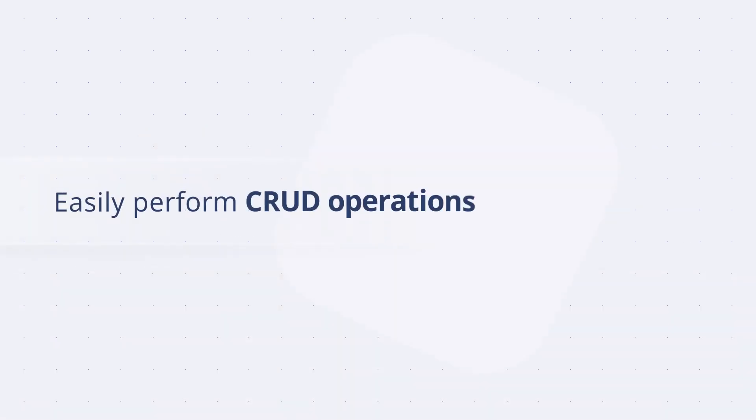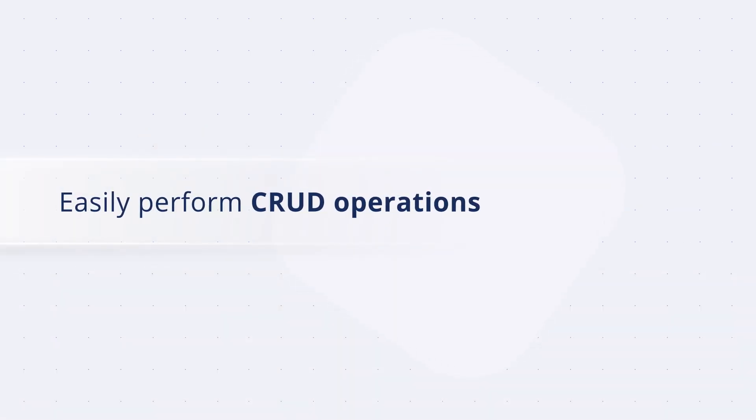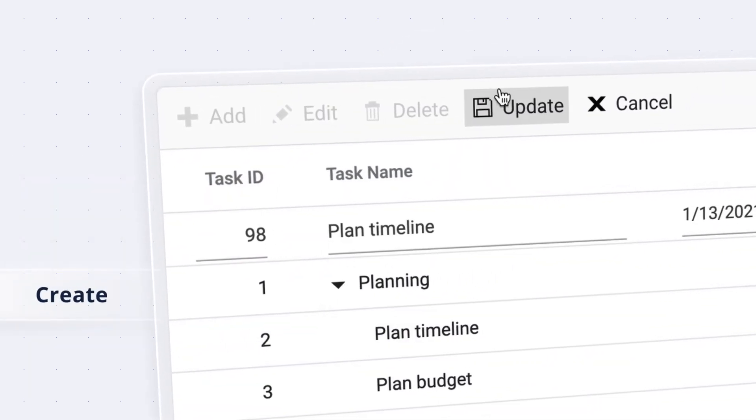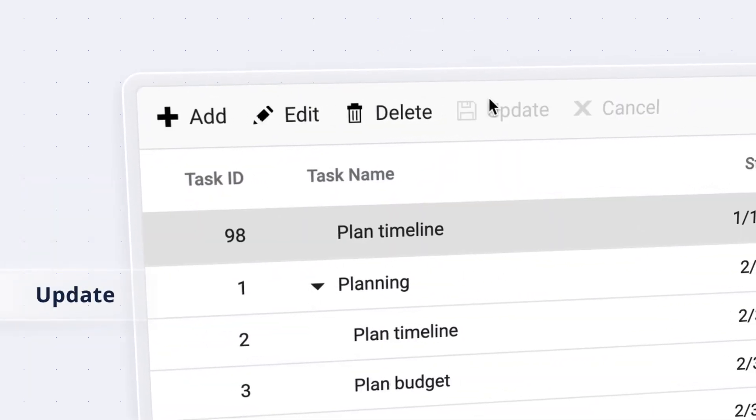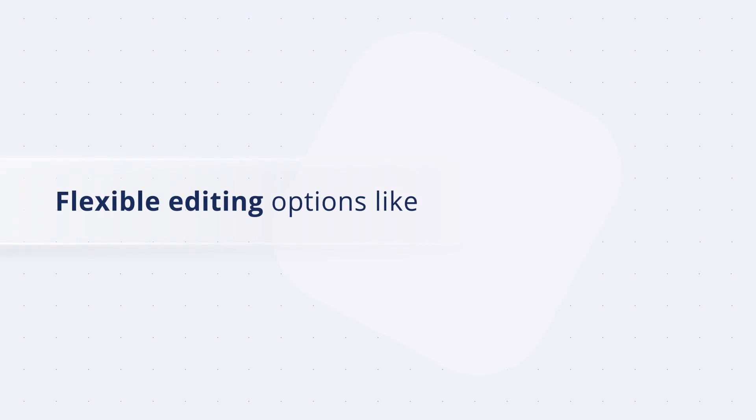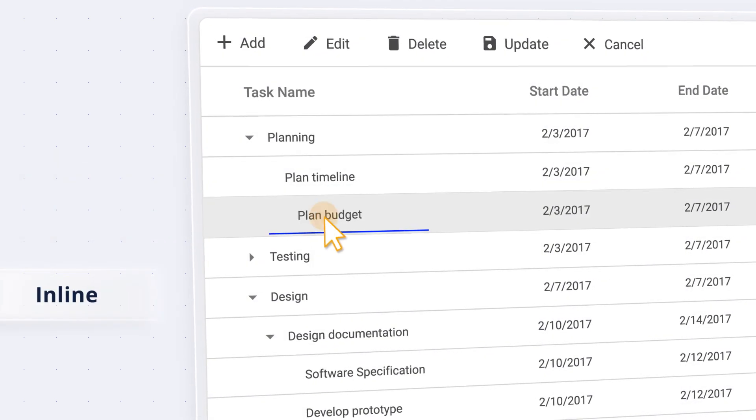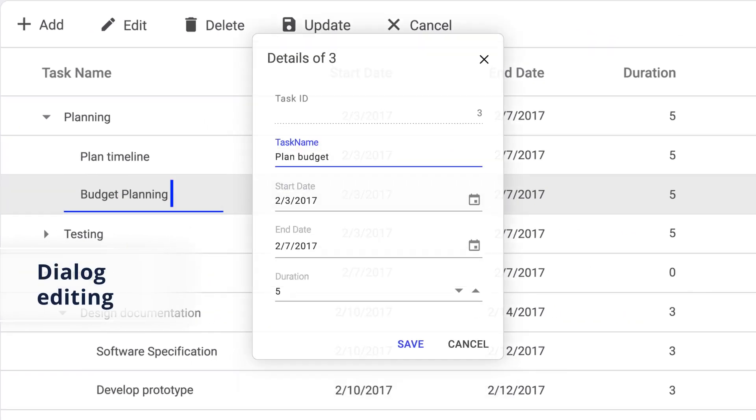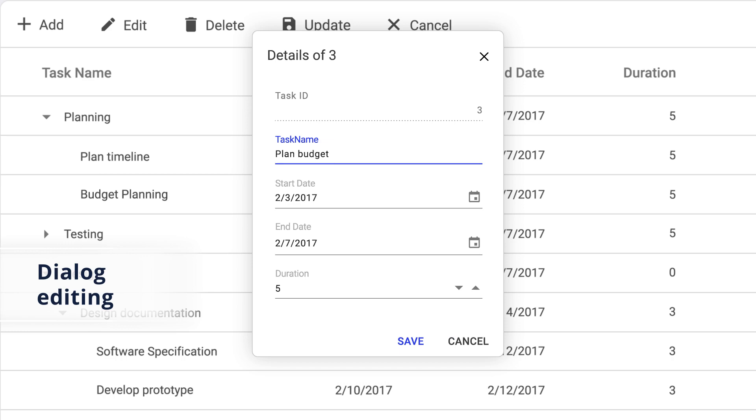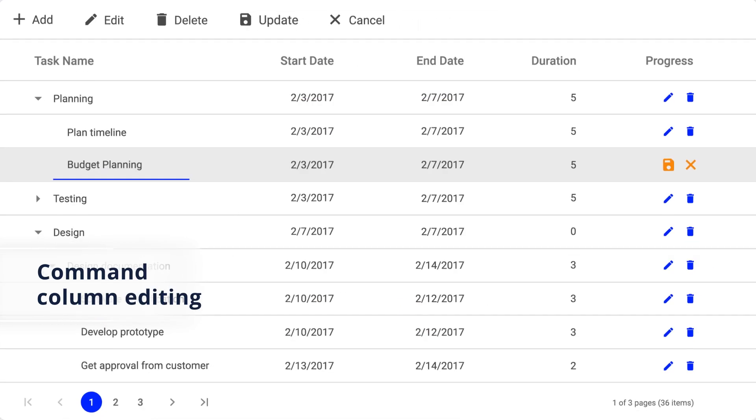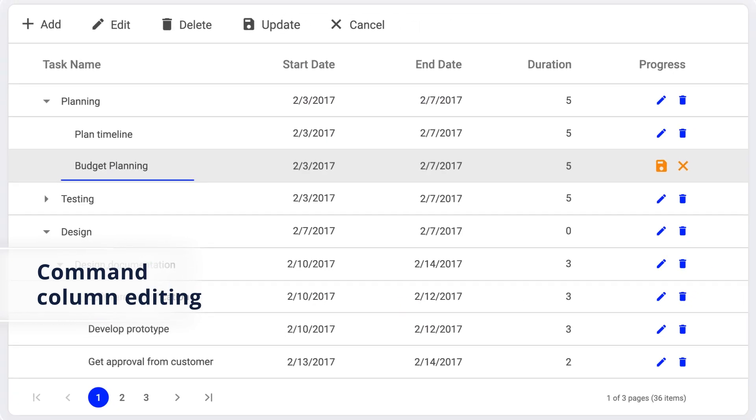Easily perform CRUD operations such as Create, Update, and Delete using flexible editing options like Inline Editing, Dialog Editing, Custom Dialog Editing, and Command Column Editing.